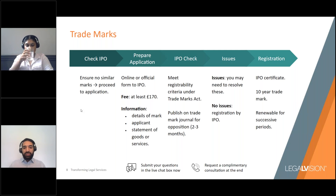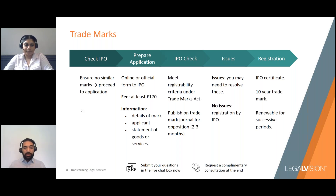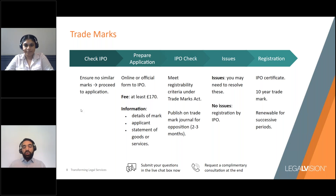The information you'll need for your application includes details of the mark — for example, an image of the logo — details of the applicant such as name, status, country of incorporation and address, and a statement of the goods or services for which protection is sought, also known as a specification of goods or services. Once you submit your application, you'll receive an official filing receipt, which is evidence of your application and sets out the application number and filing date.